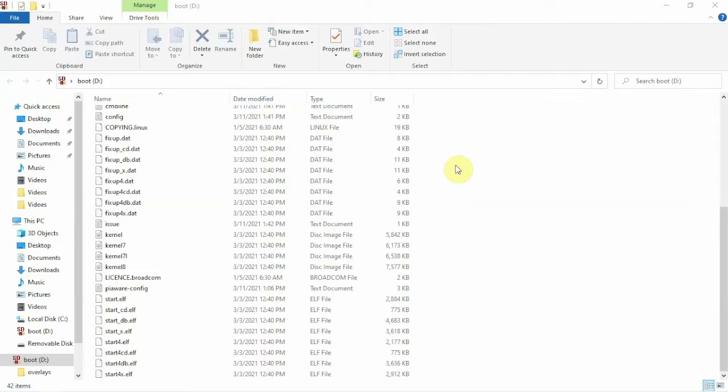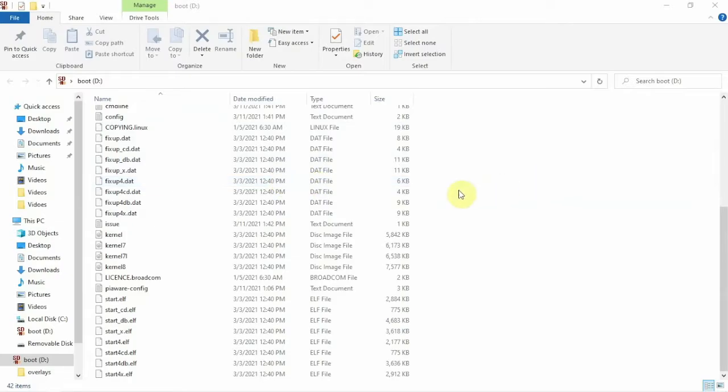Alright, FuzzPiGuy here with a short video on how to set up your Wi-Fi connection on your PiAware SD card image. Now, this is the SD card image that you can download from the FlightAware website for your Dump 1090 and Dump 978 setup if you're using it.